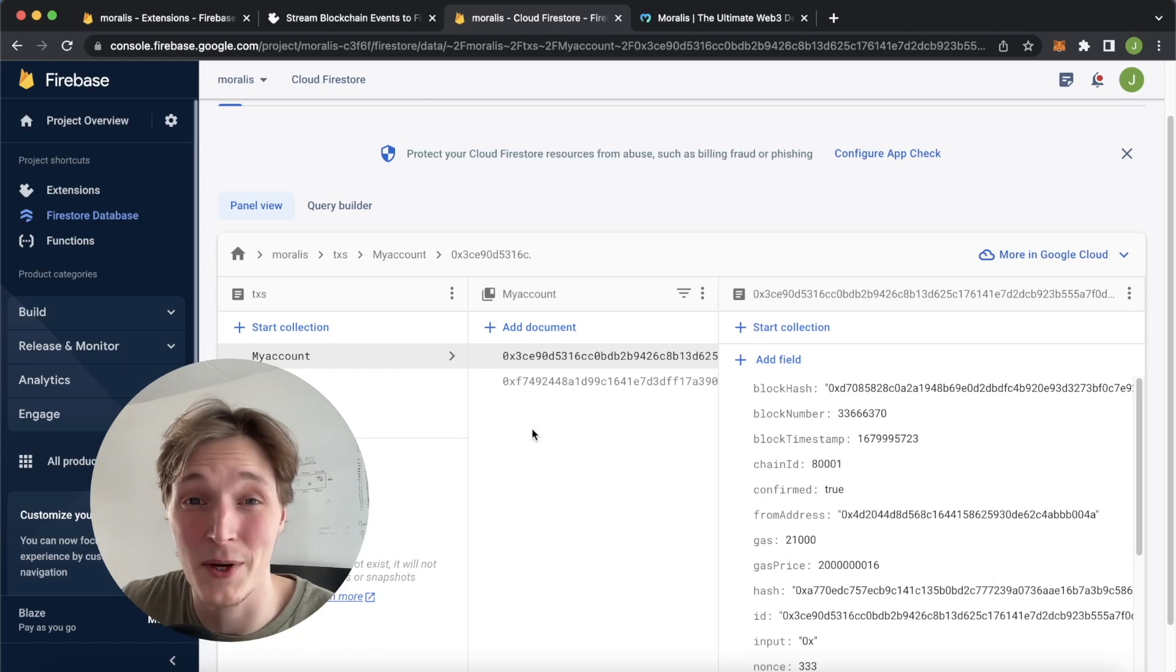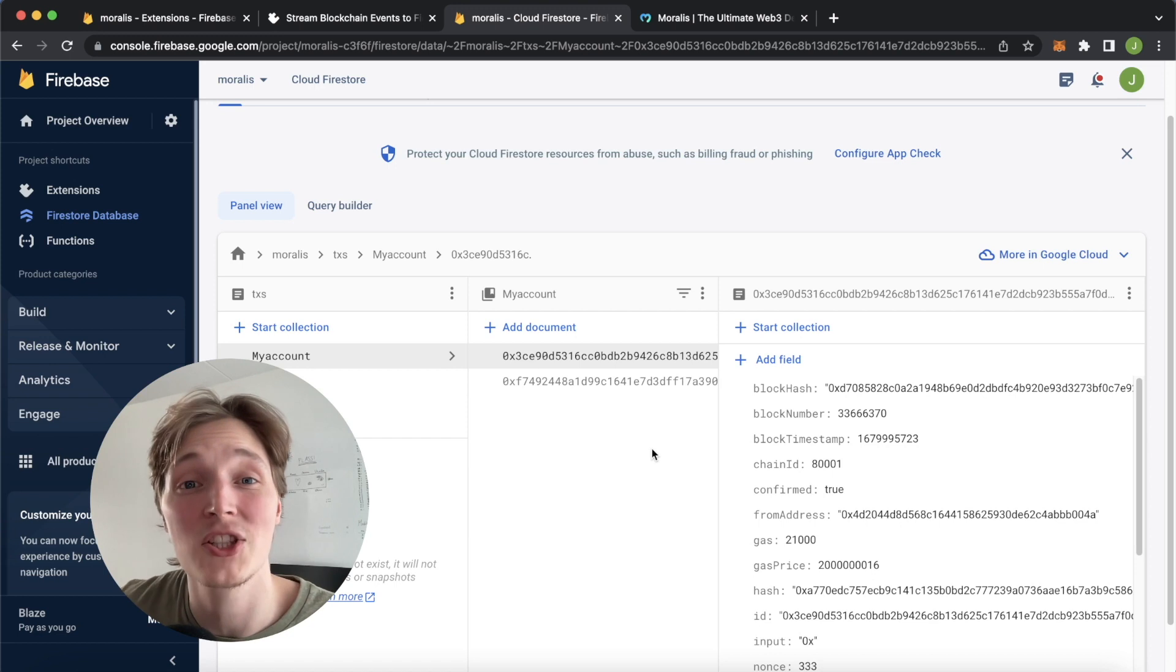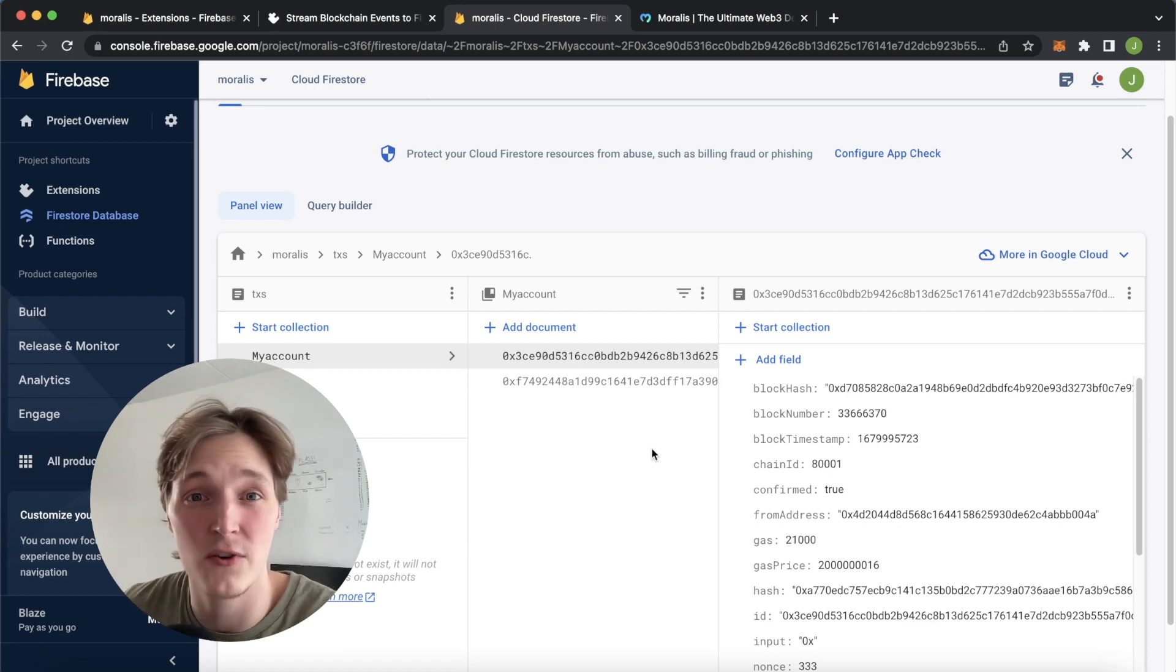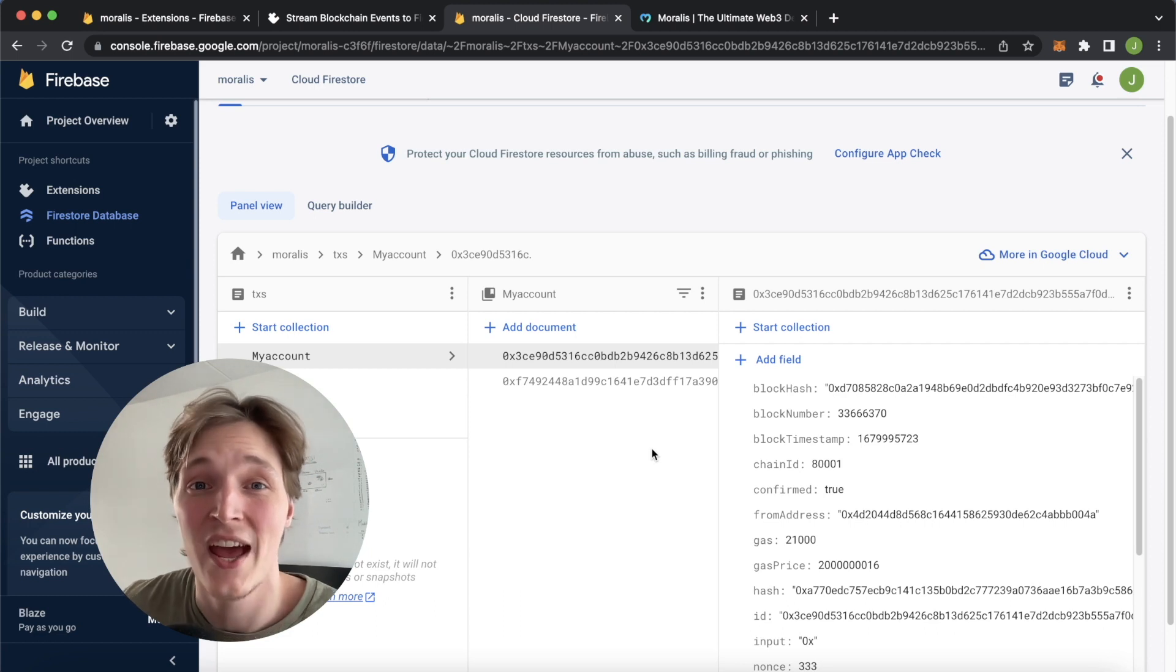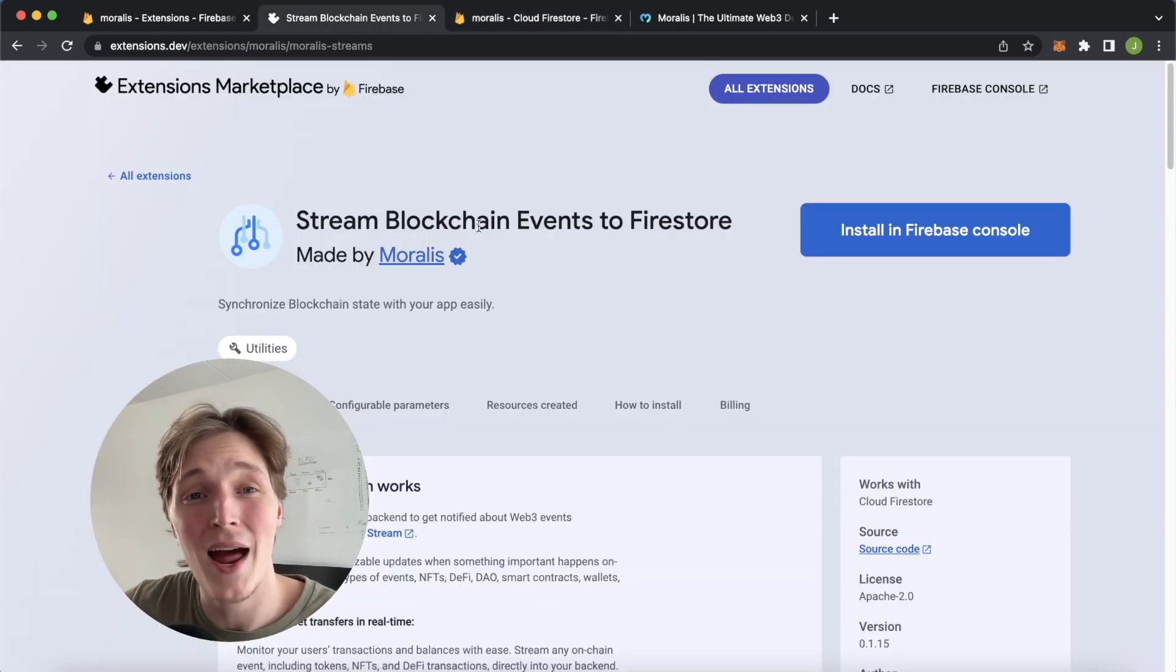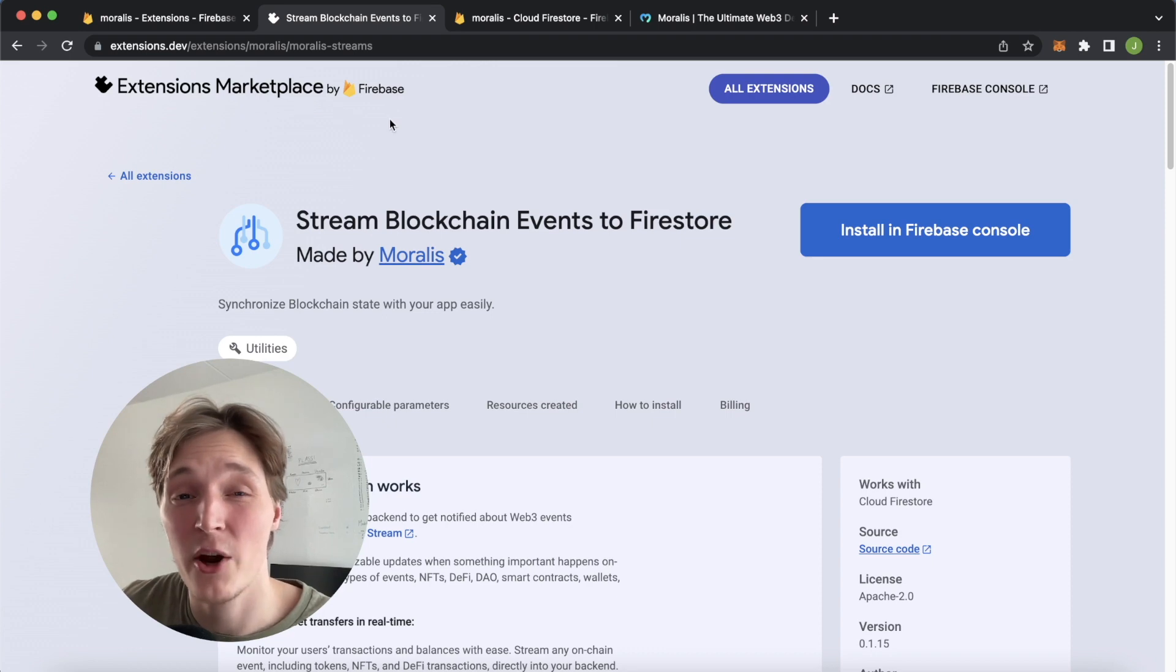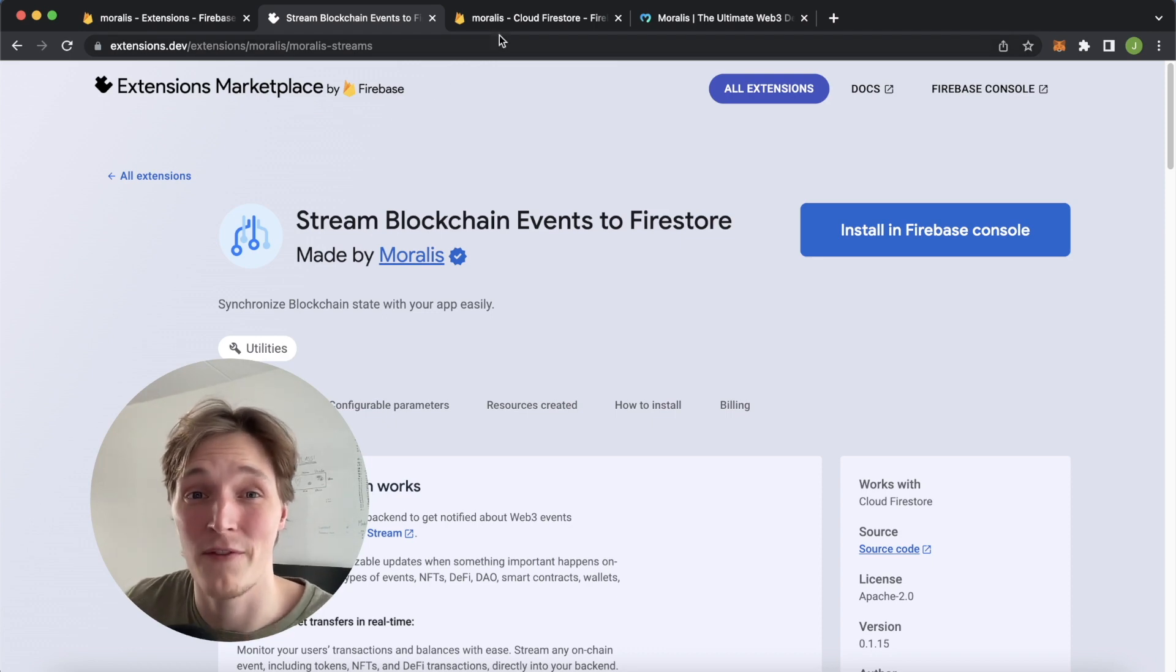In this quick video, I'm going to show you how you can automatically populate your Firestore database with Web3 blockchain data in real time. Whether it be NFTs being transferred, tokens being sold, or smart contract interactions, this can all be done with the new Moralis extension available on the Firebase extensions marketplace, the first Web3 extensions for Firebase.